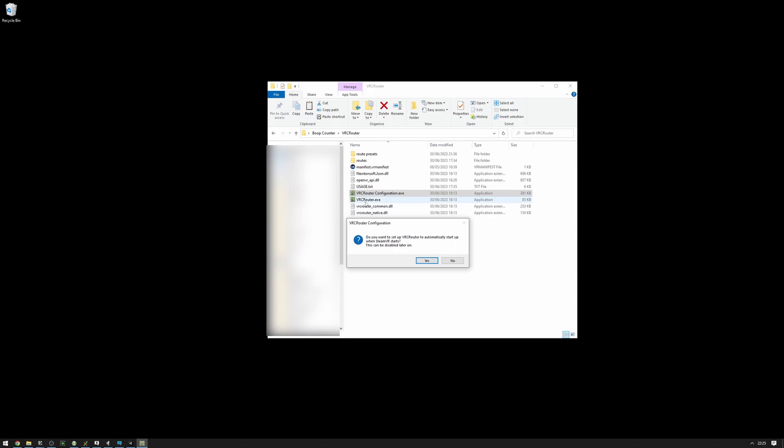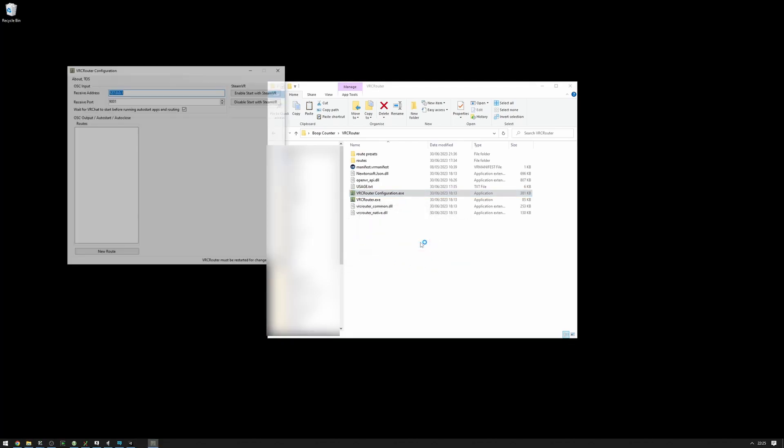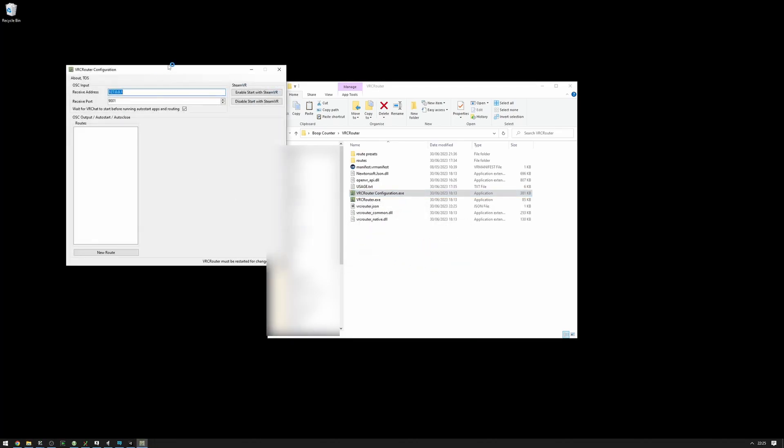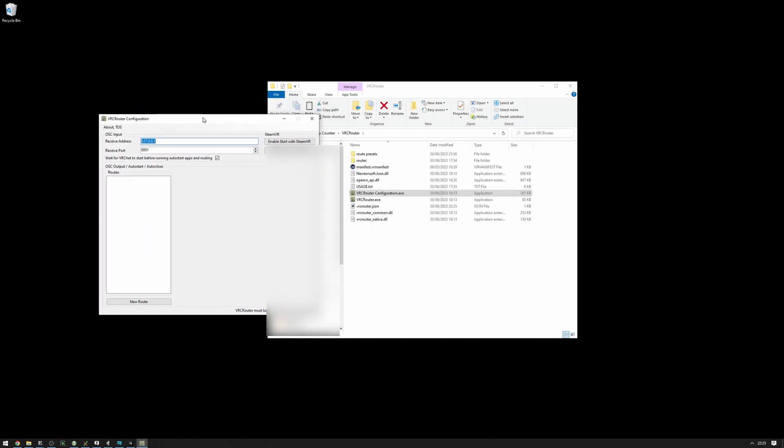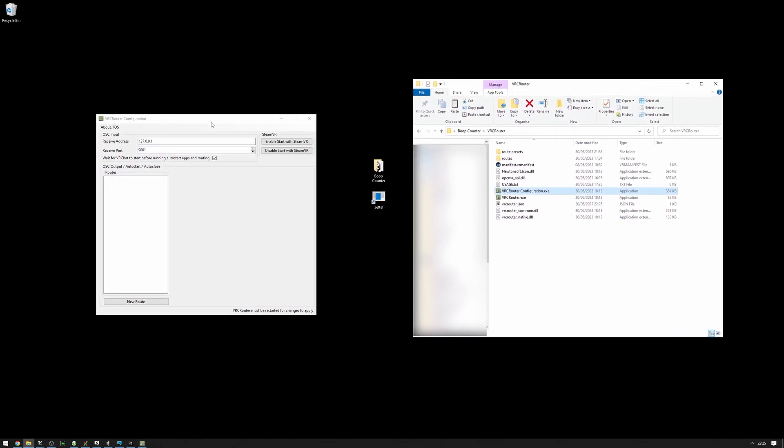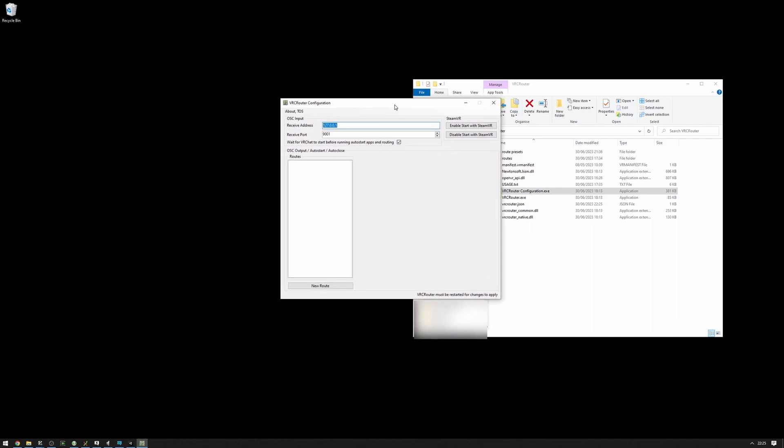It will automatically make sure that VRCRouter runs with SteamVR. And once SteamVR closes, it will also close the VRCRouter and any apps that started. This can be disabled in the VRCRouter configuration anytime. So I'm going to say yes. I'm greeted with this application right here. If we want to change the SteamVR auto start, we can do it right here. If we want to change from where we receive OSC data, we can change it here with the receive address and receive port. Unless you really know what you're doing, I don't recommend changing this because these are automatically set up to be the VRChat defaults.